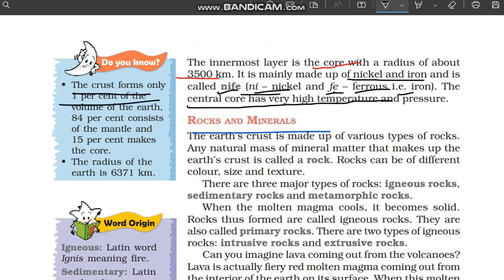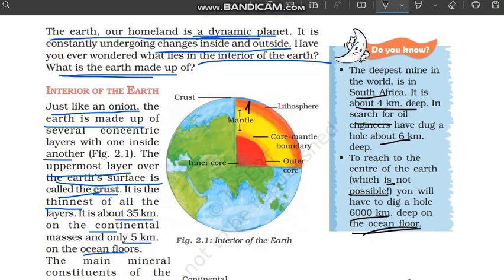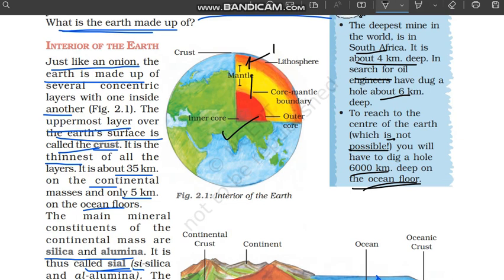The crust forms only 1% of the volume of the earth, 84% consists of the mantle, and 15% makes up the core. So of the total volume of the earth, the topmost layer — the crust — is only 1%. The mantle makes up the most of the earth's volume at 84%. The innermost layer, the core, is 15% of the earth's volume.